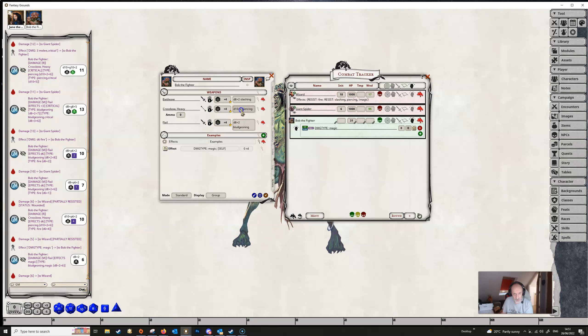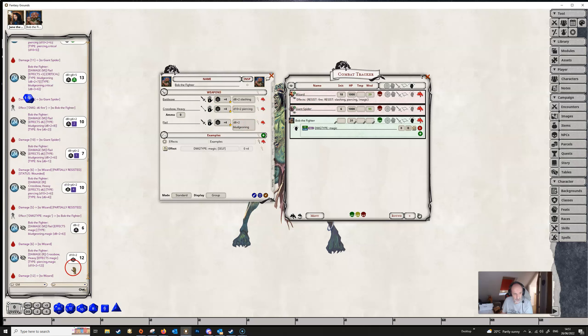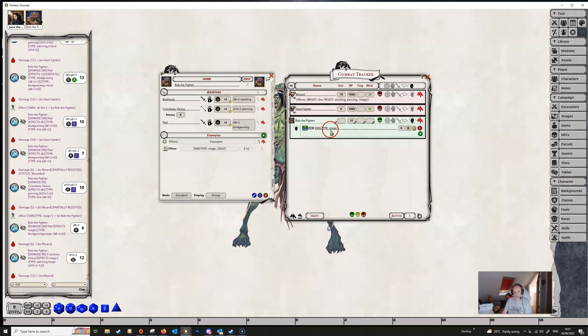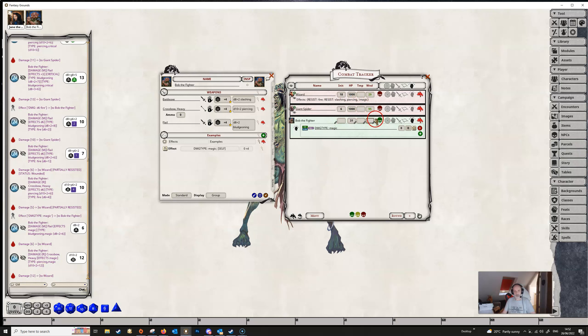But if we do some piercing damage now we'll see that this time the wizard hasn't resisted any of the piercing damage. Although they're resistant to piercing damage they're not resistant to magical piercing damage and so the DAMAGETYPE has changed or added the magic keyword to the type of damage that Bob is doing so all of the damage is getting through because magic is overcoming the wizard's resistance to piercing.